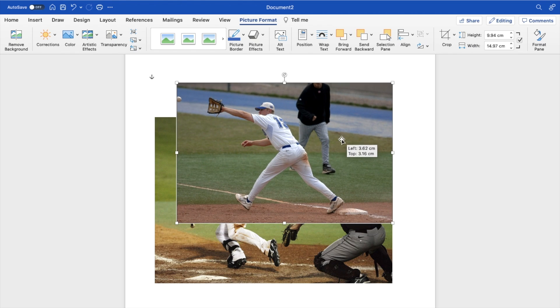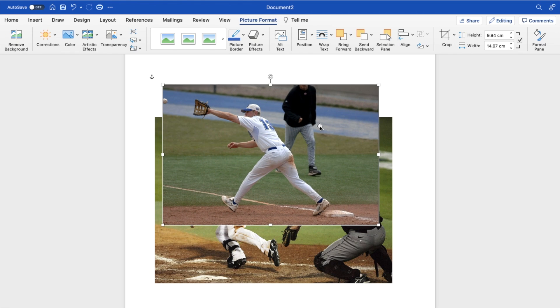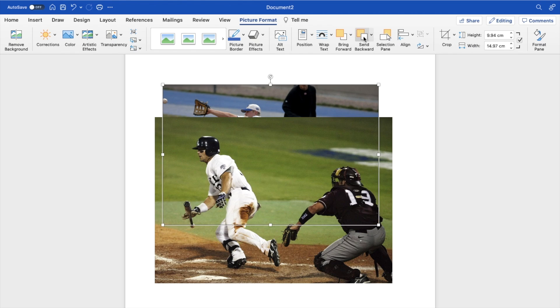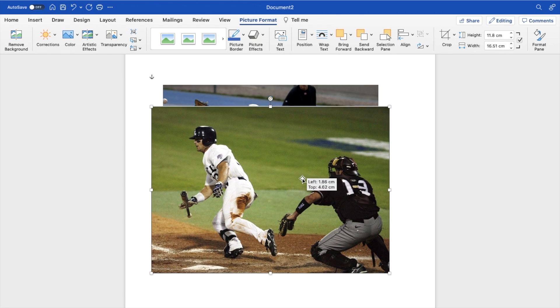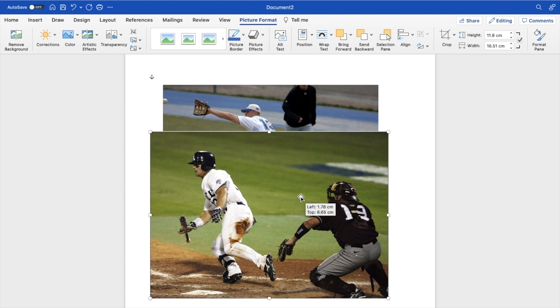And if you want to do it with this one, same thing, press on the photo, press send backwards, and put it behind just like that.